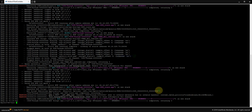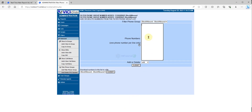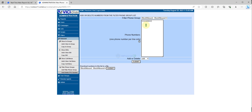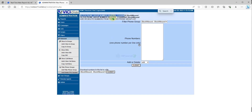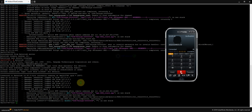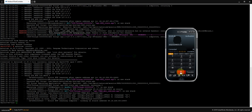To remove a number from the block list, go to inbound again, click Add and Delete, select your filter number, then set it to Delete and submit. The number is already removed from the list. If we try to make a call, our call is passing again.